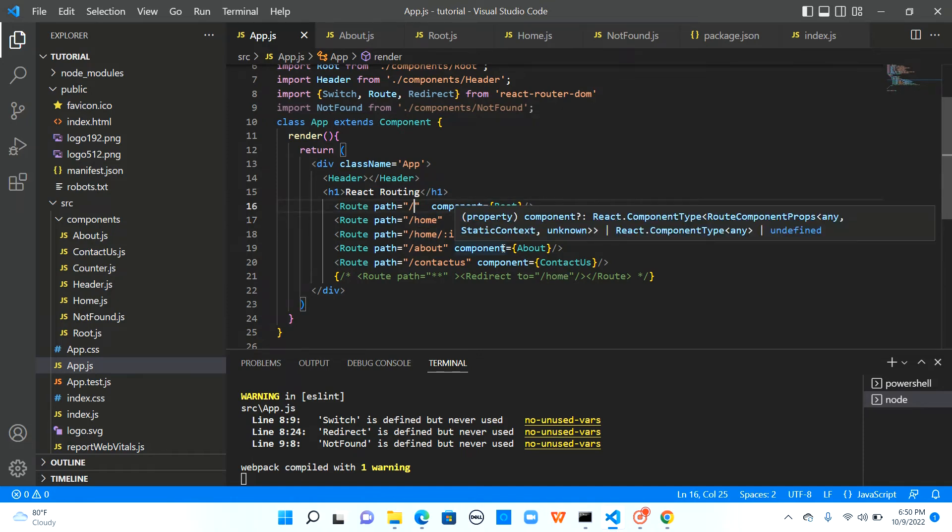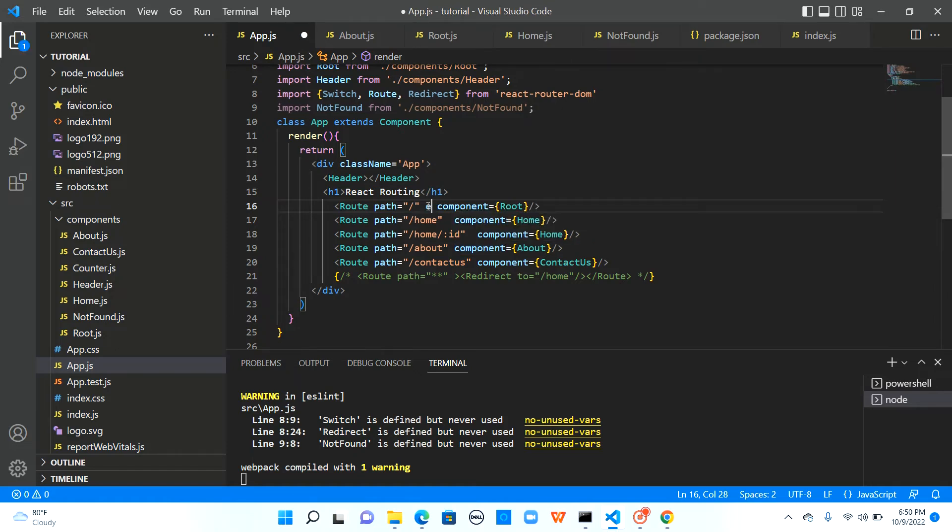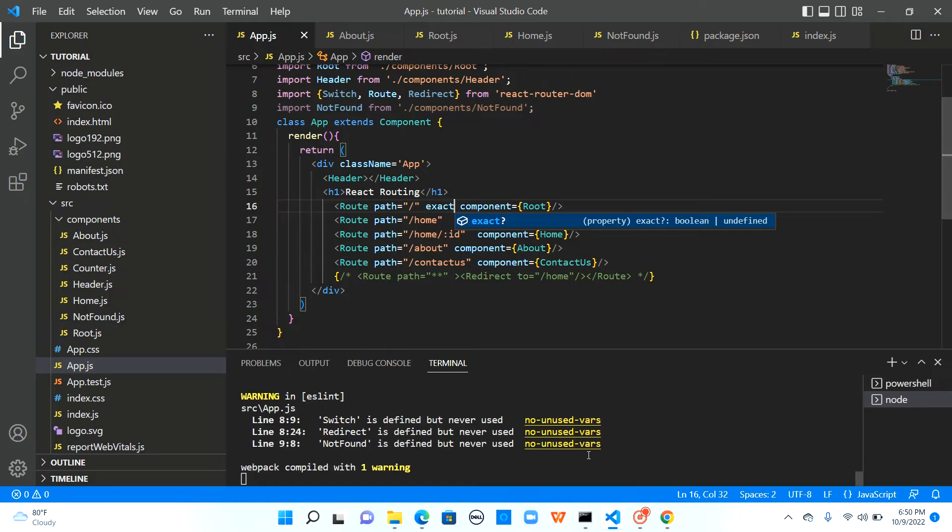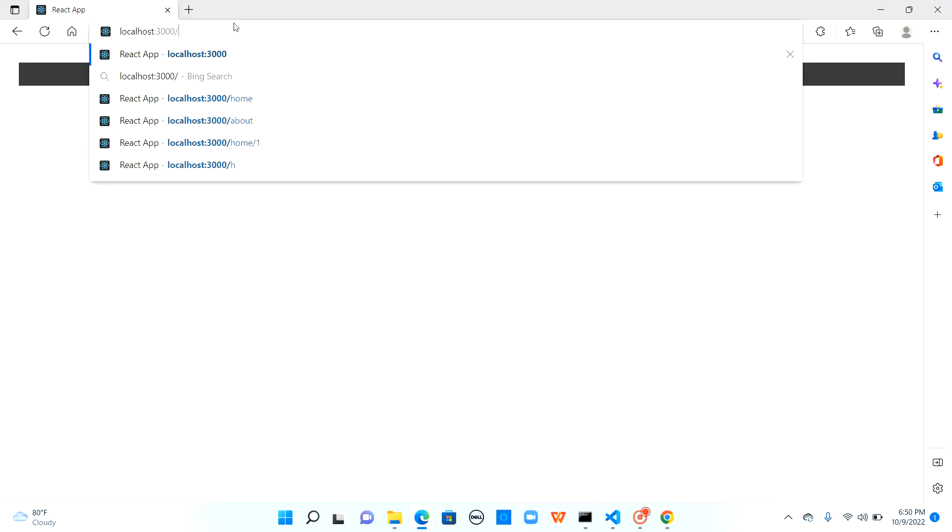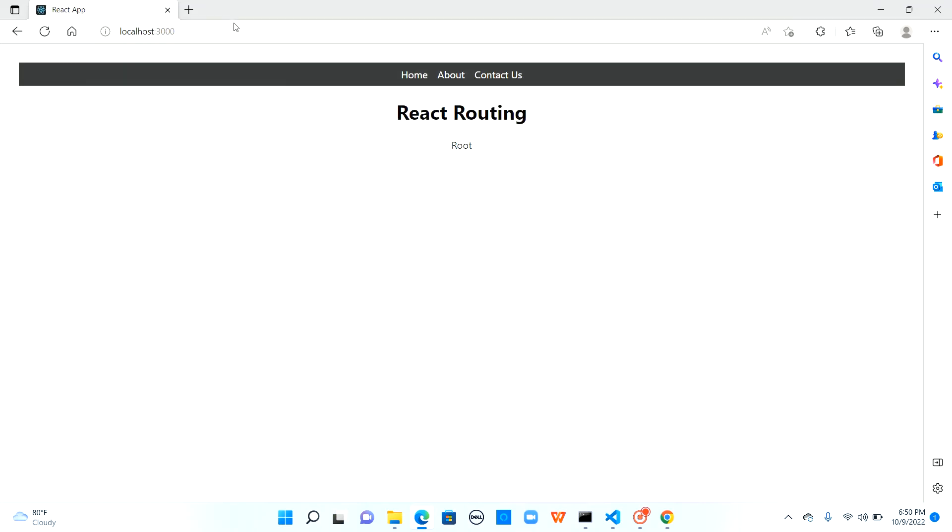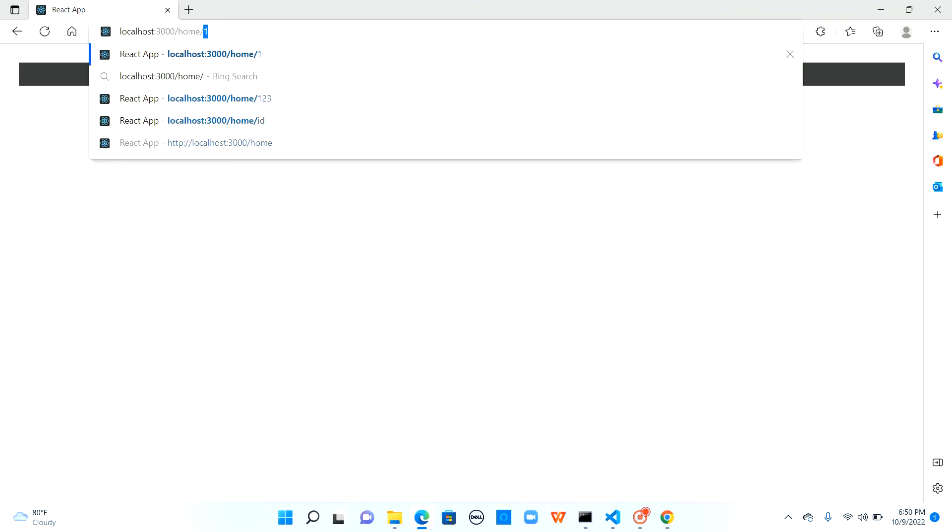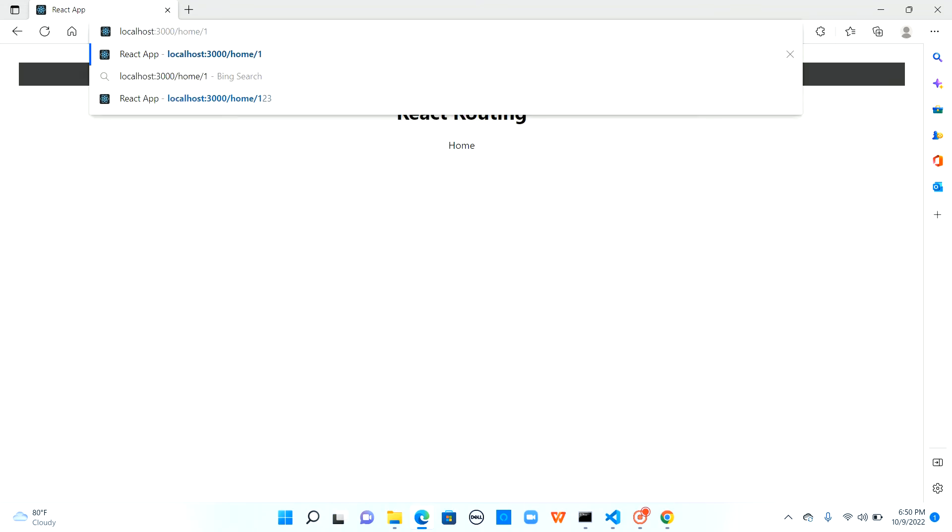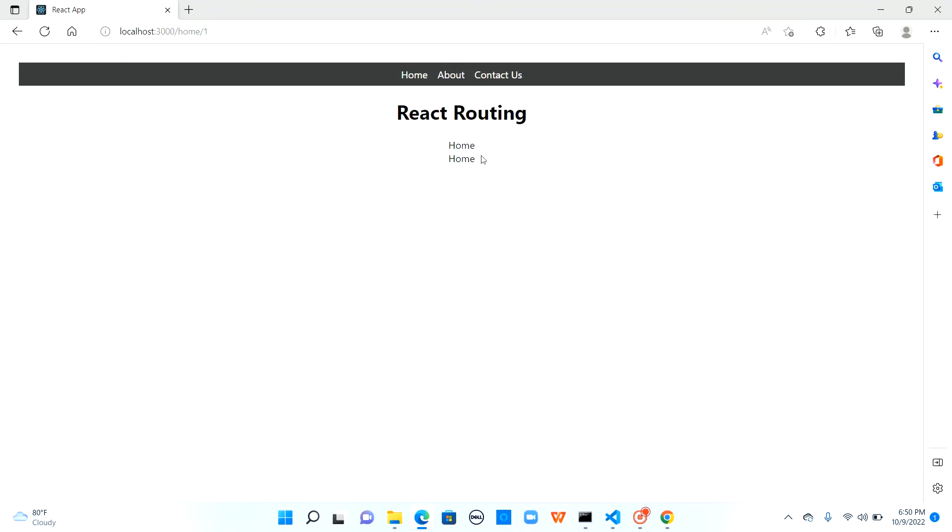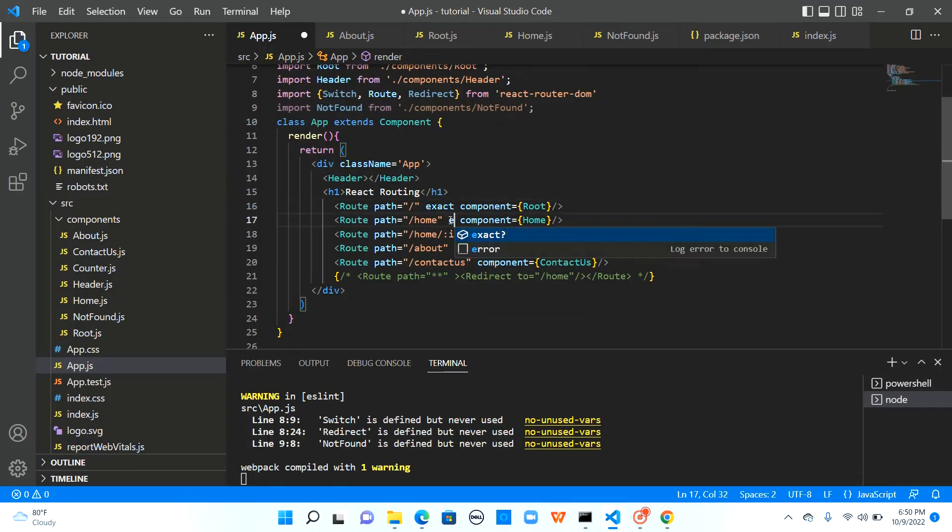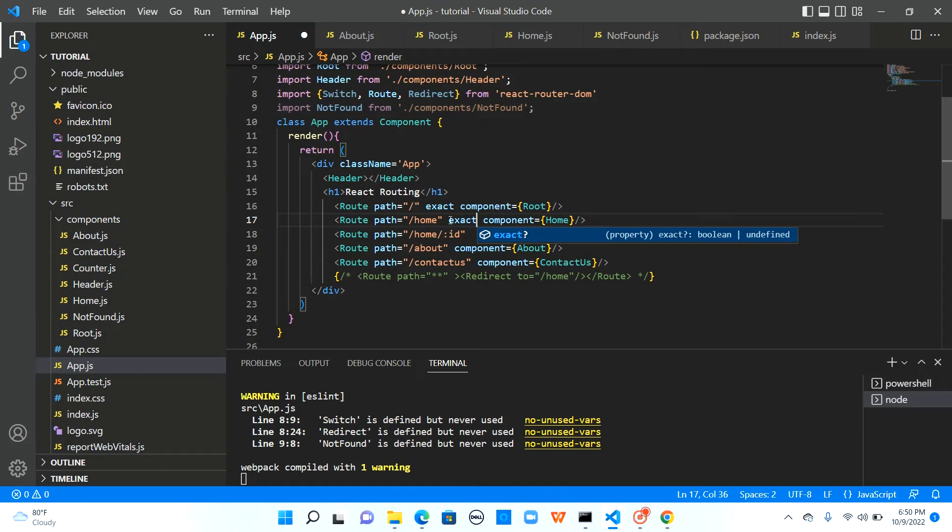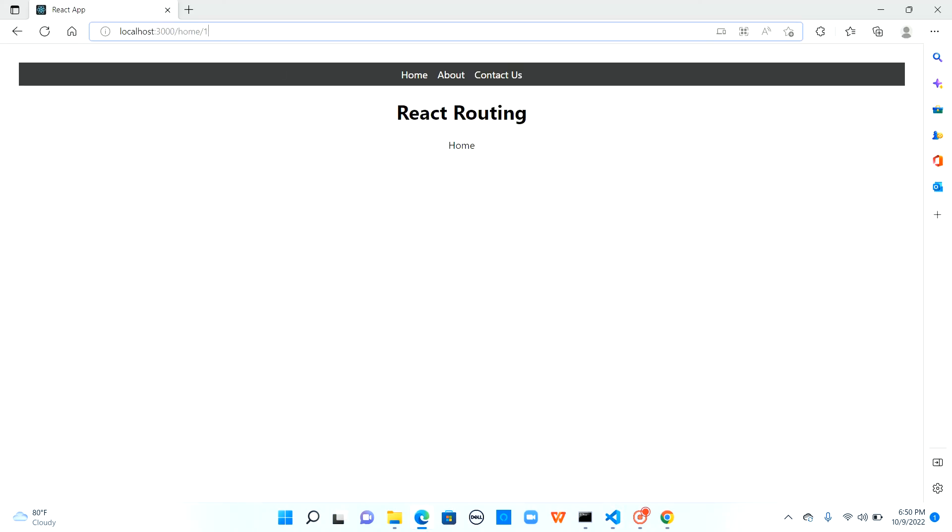One solution to avoid this is to use the keyword exact. So let me say exact here to the base URL. Now go to the base URL. So I see root here. When I say home previously I saw root and home now it's just home. So it's working and now I would say slash home slash one. It is still showing two homes because it is matching with the previous home as well. So add another exact here. Now slash home slash one just shows one home component.